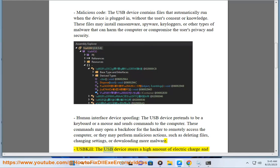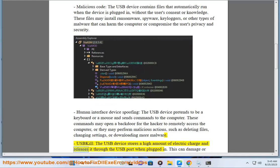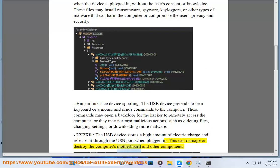USB kill: the USB device stores a high amount of electric charge and releases it through the USB port when plugged in. This can damage or destroy the computer's motherboard and other components.